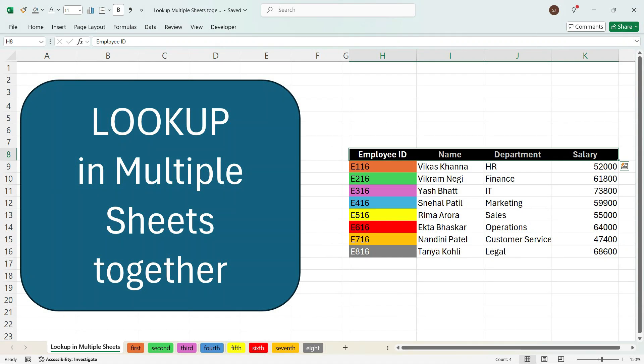Hi everyone, this is Sumit here and welcome to my channel Excel with Sumit. In this video, I'll explain a trick where you can look up values from multiple sheets together.